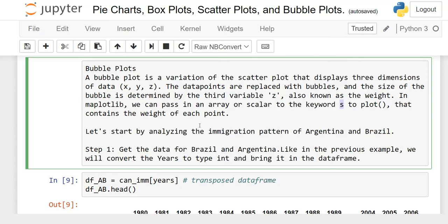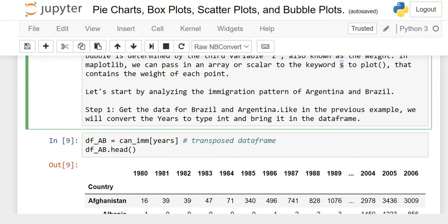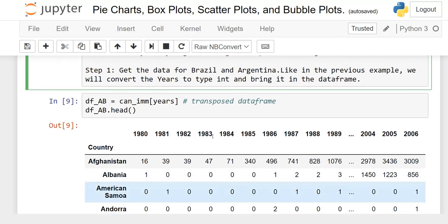The s parameter contains the weight of each point. Let's start by analyzing the immigration pattern of Argentina and Brazil. Keep in mind we are still using the same Excel data file, which consists of immigration data from 1980 to 2030 covering immigration patterns from different countries to Canada.